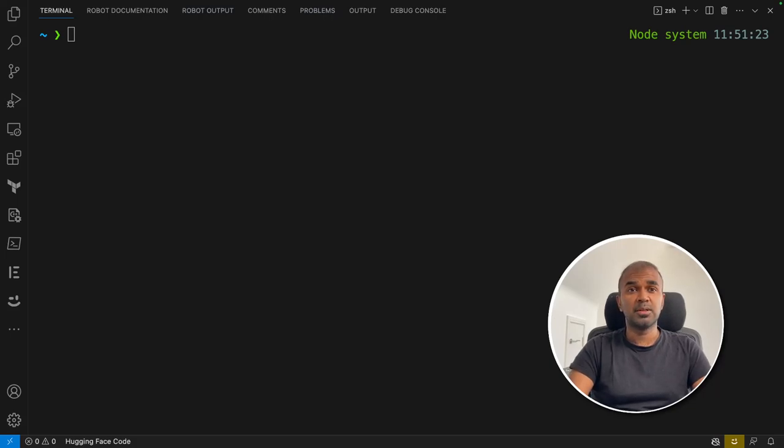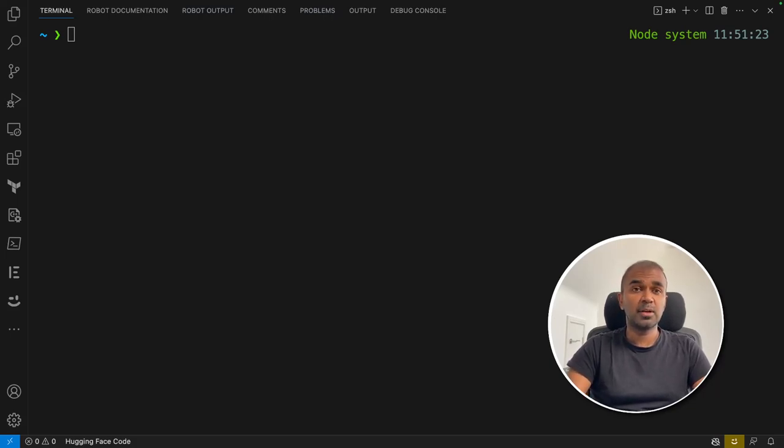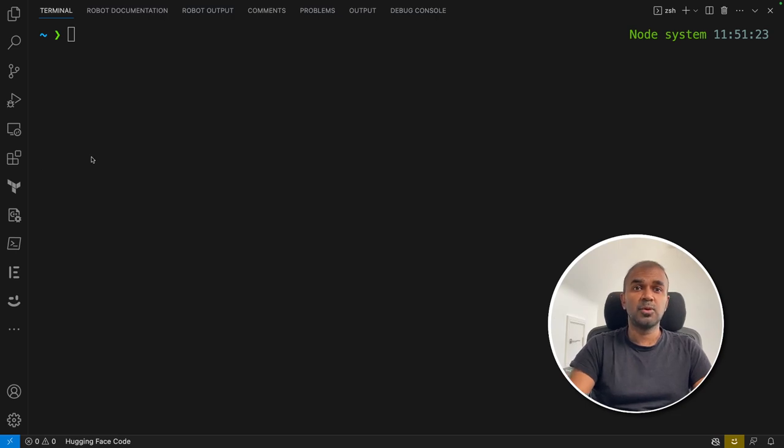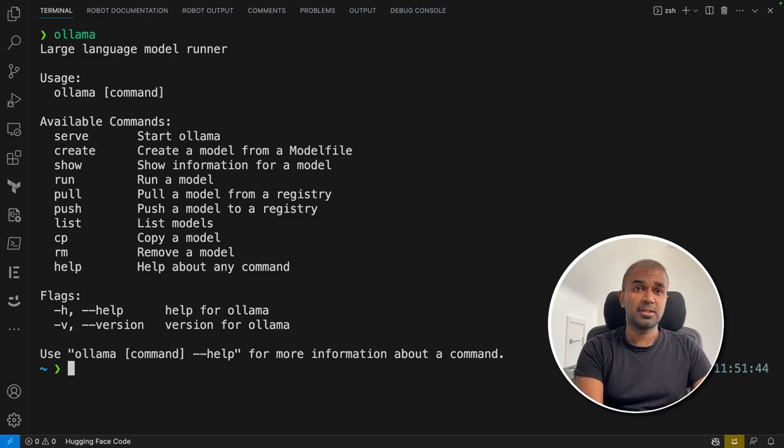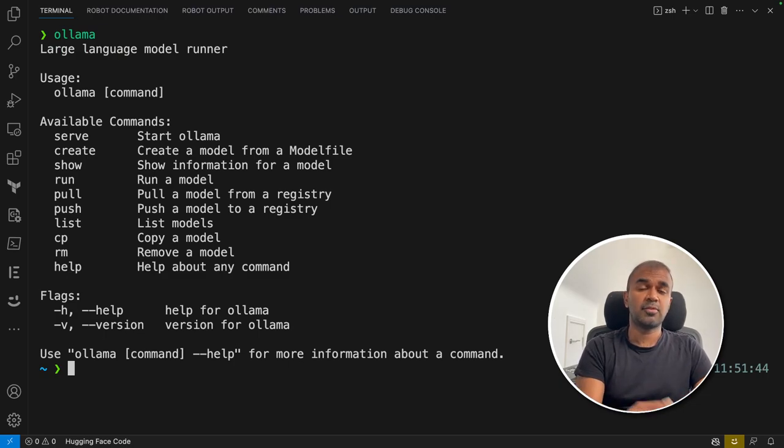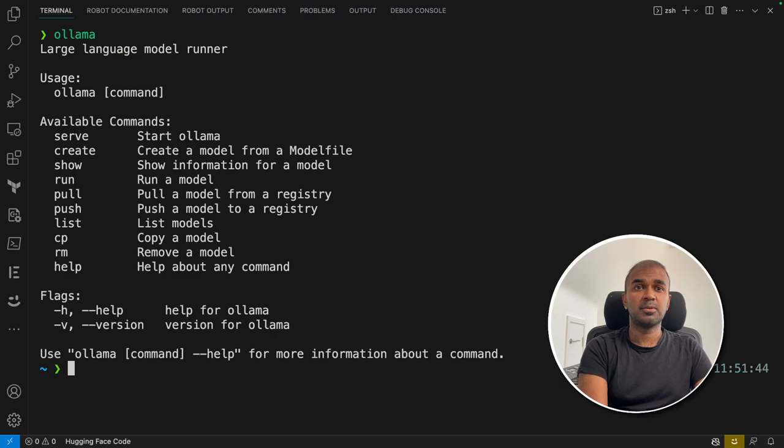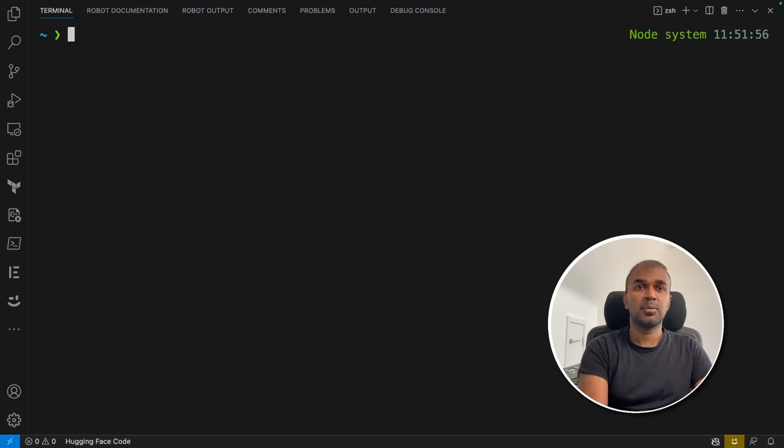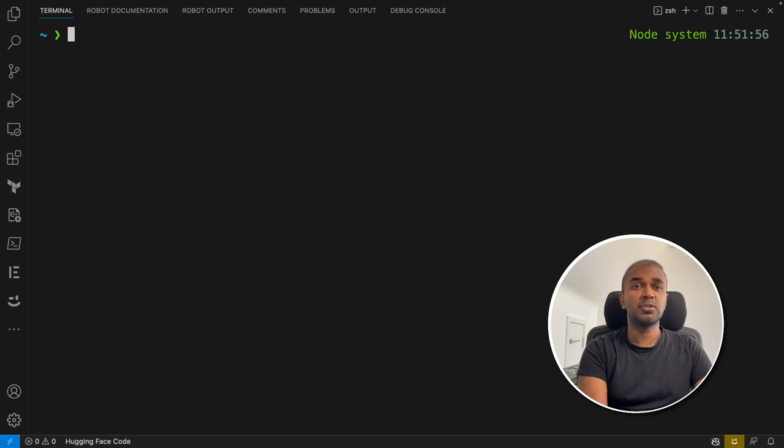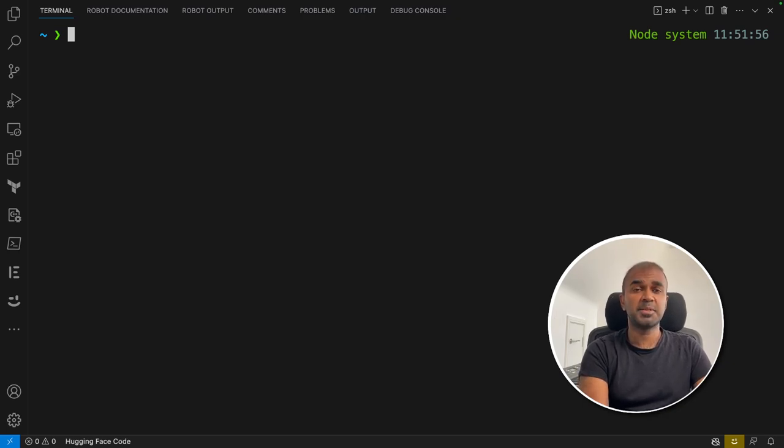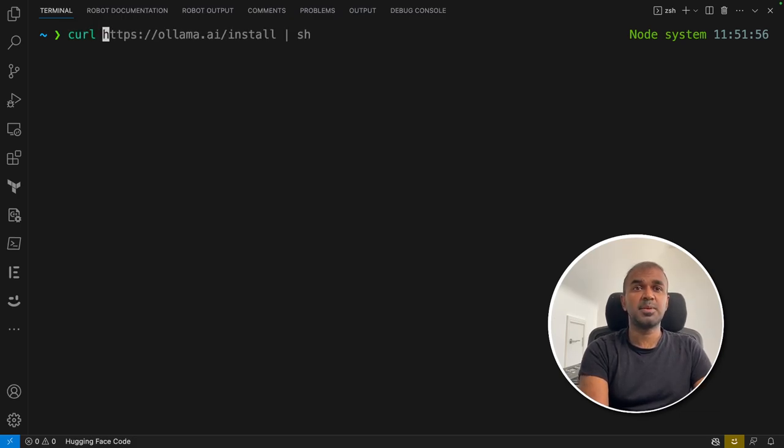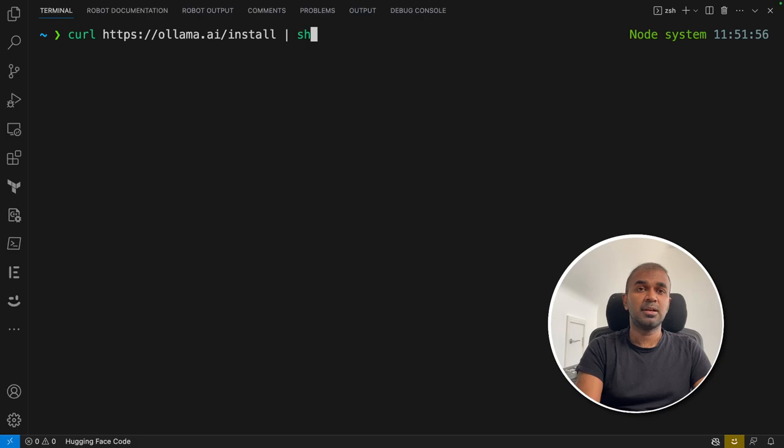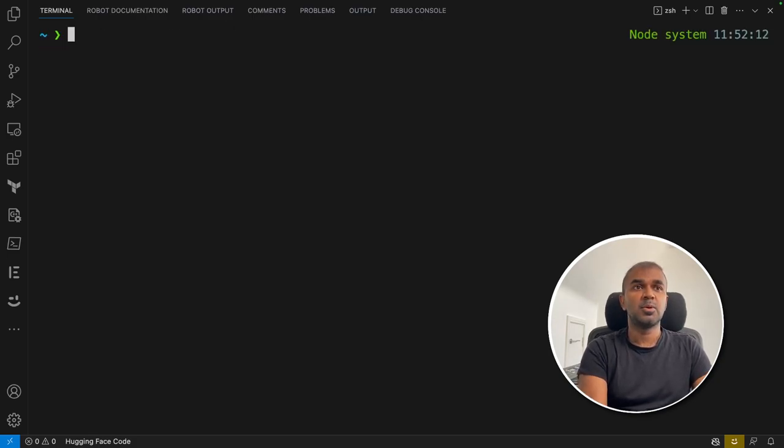Today we're going to see how to install Vicuna large language model in your local computer using a tool called Ollama (O-L-L-A-M-A). With this tool you can actually install the software and test it from your local machine. If you're using Mac, you can directly go to ollama.ai website and download the software. If you're using Linux, you can use the curl command which is https://ollama.ai/install and pipe that to sh. That's the basic command. Once you install that software...